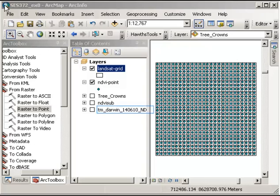So this part here, what I'm going to do is to look at how we incorporate the tree crown information into the Landsat grid and the NDVI point.